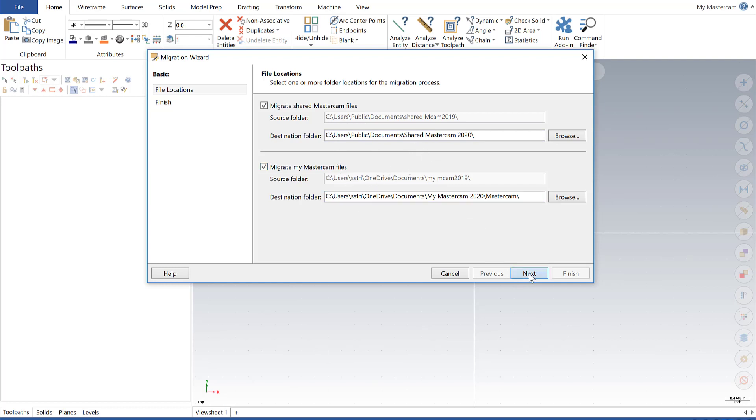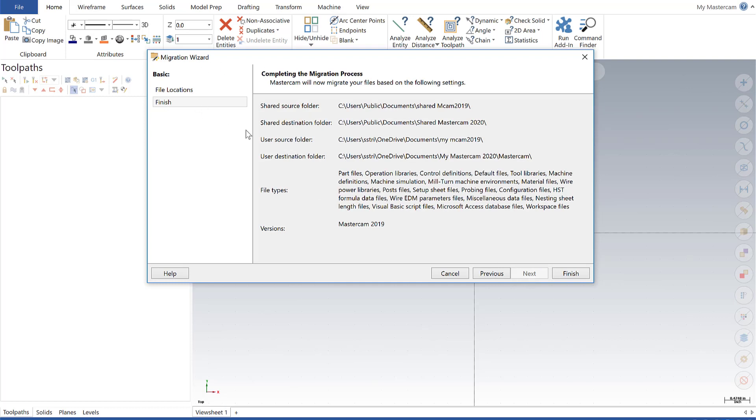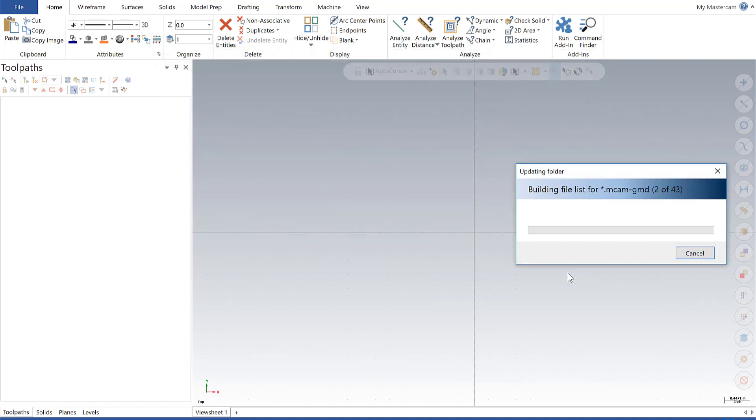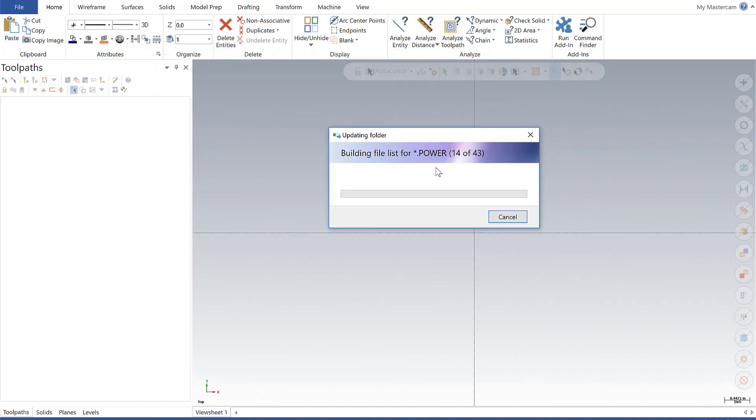They both look good. I'm going to go ahead and hit Next, and here's a summary of what's going to happen. Here's my source and destination again, and this is showing me all of my file types that are going to be converted. I'm going to go ahead and say Finish, and the process will start, and we're going to let this go ahead and run to completion.